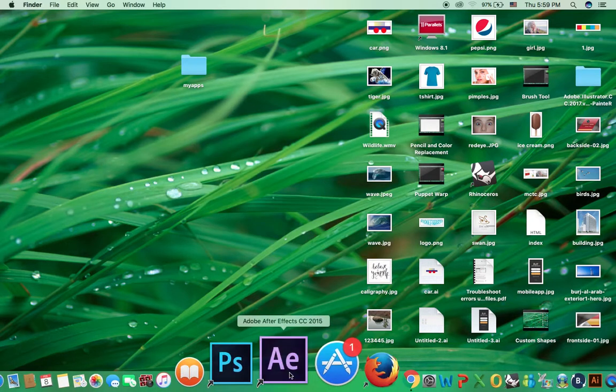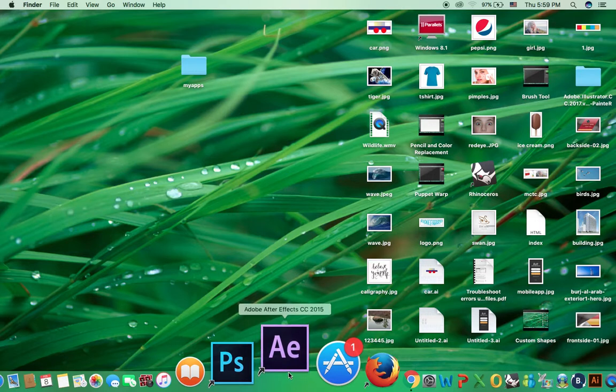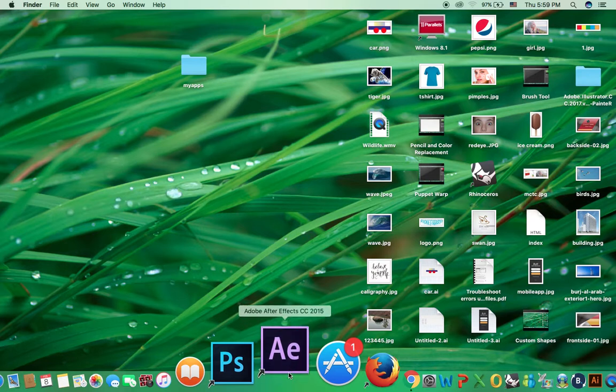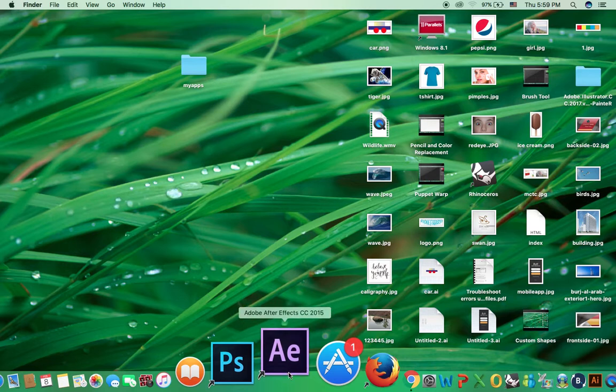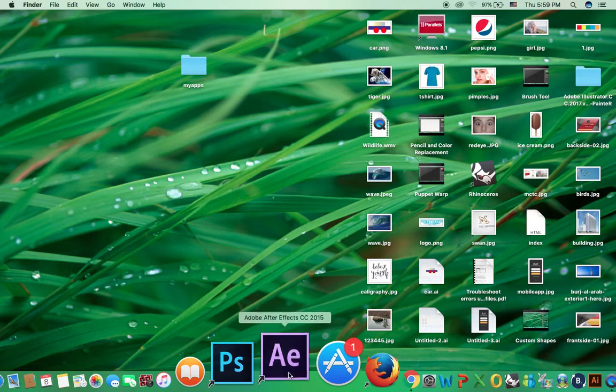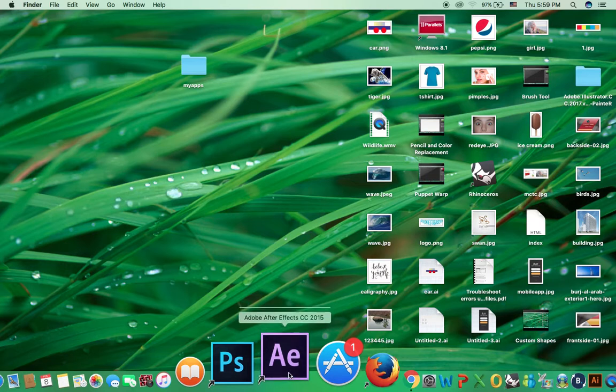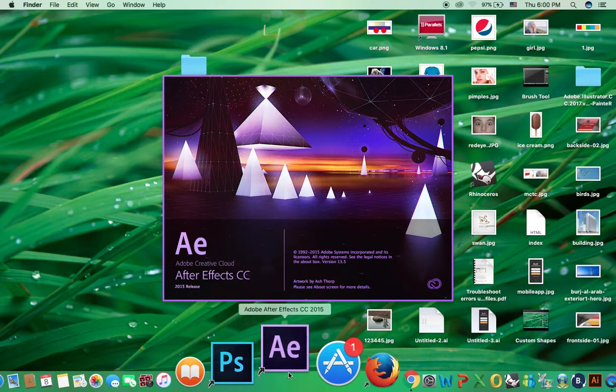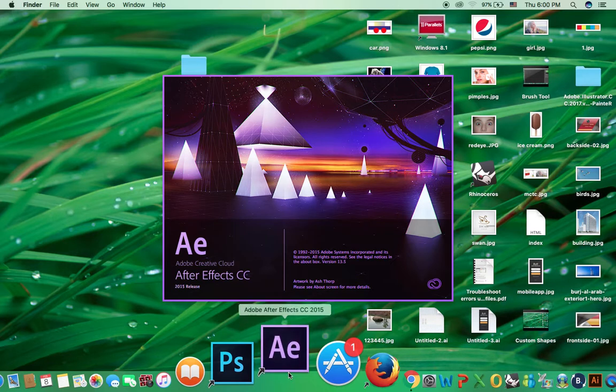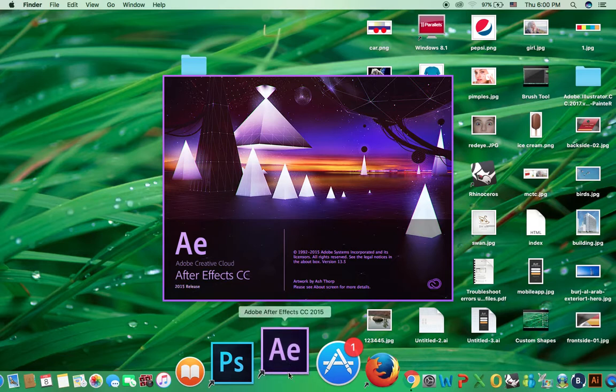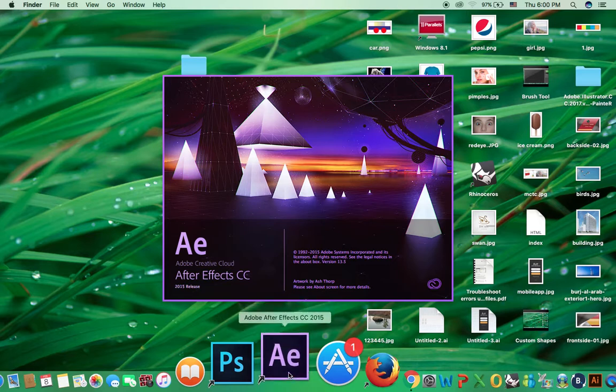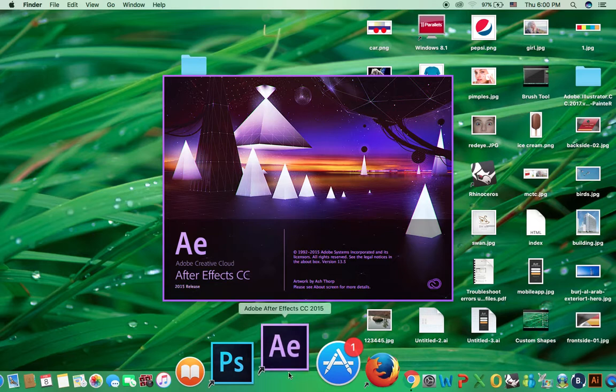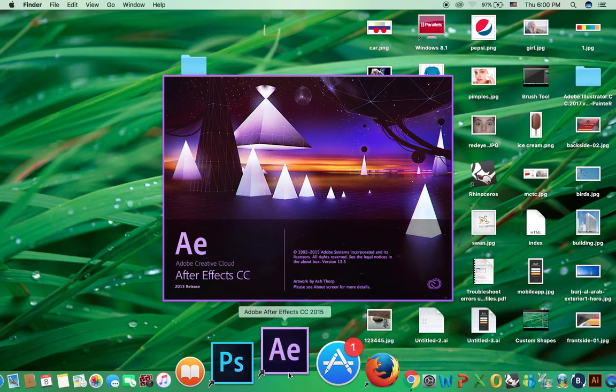Now again start After Effects. So remember during installation of Mr. Horse it should be closed.